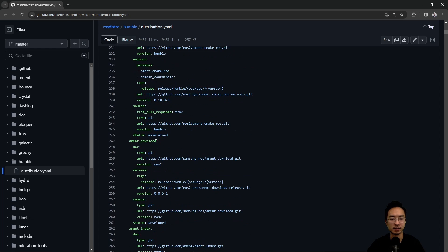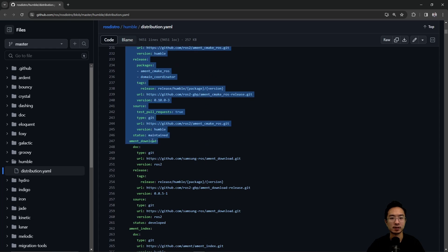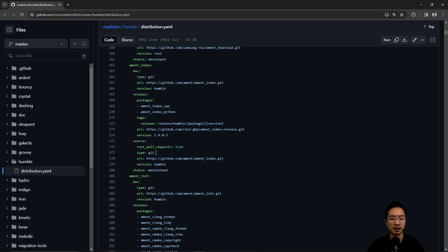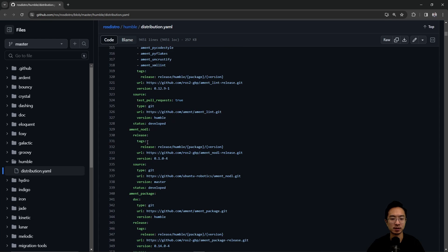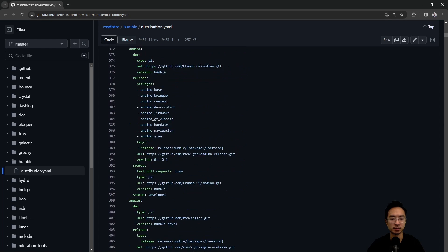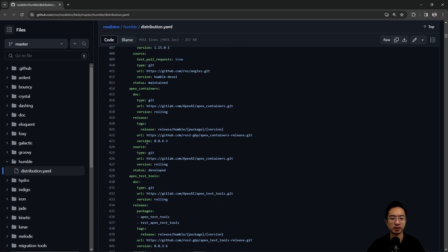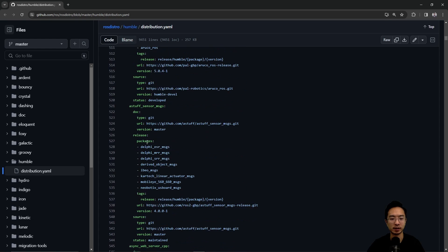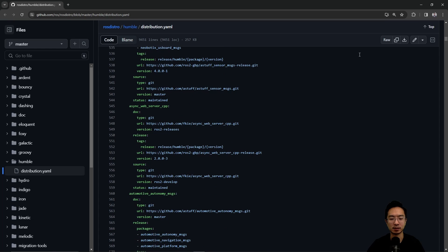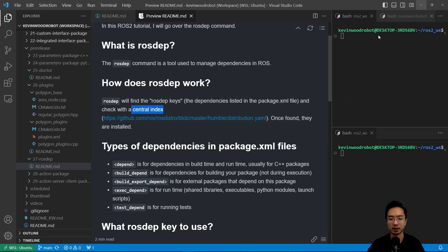You can see that there's the different package names that we use and the corresponding release, the URL tag, and all that information that you may need to find like the source code or anything about it.